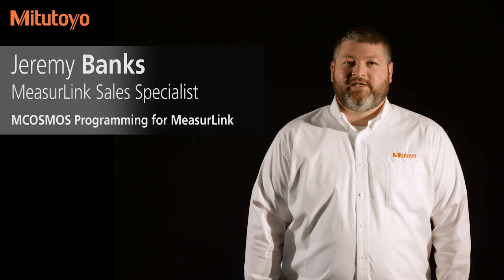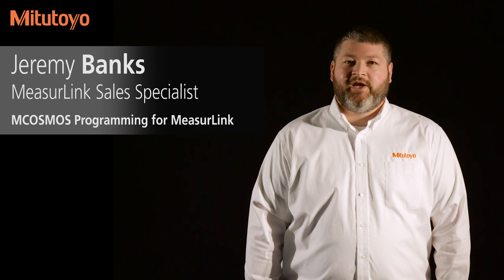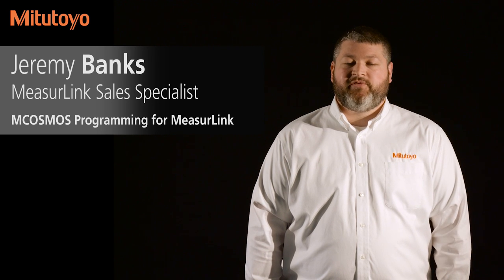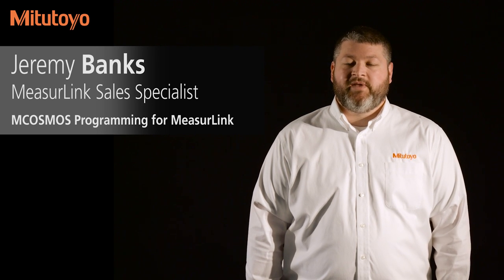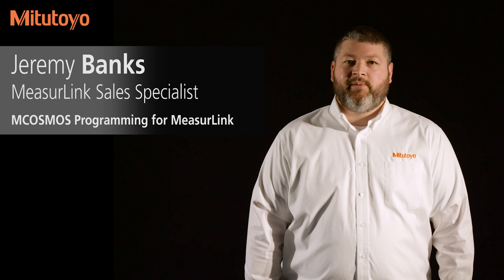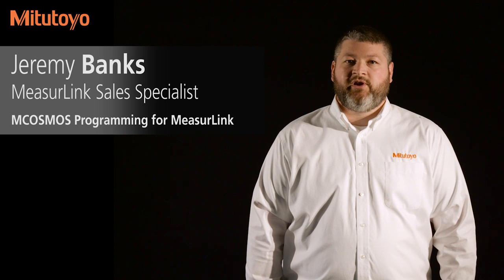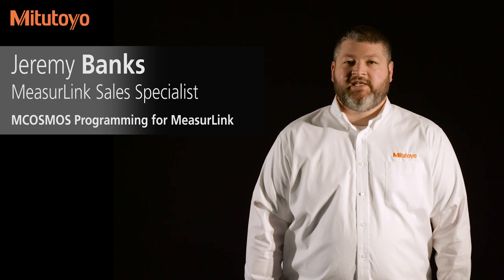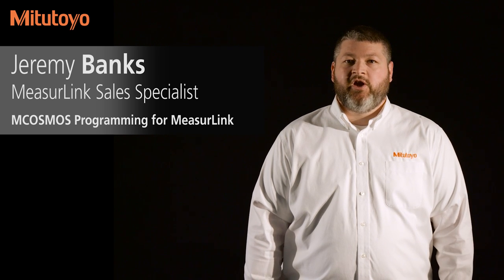Hello, my name is Jeremy Banks. I'm the MeasureLink and Data Management Sales Specialist for Mitutoyo America. In this video I'm going to show you how to configure MCosmos to send data into MeasureLink.